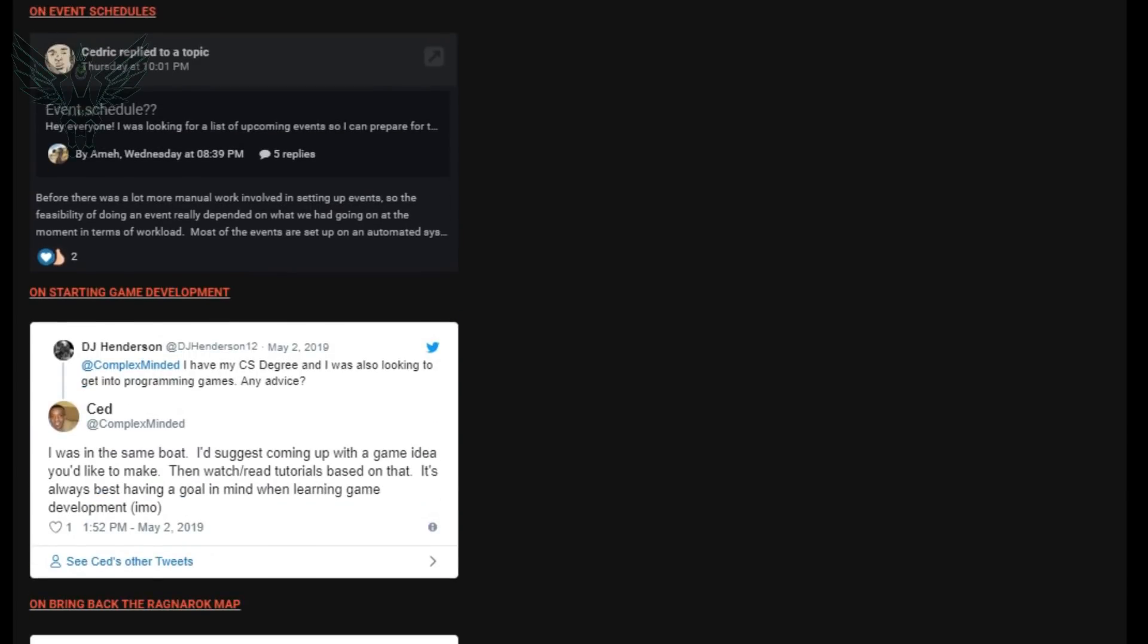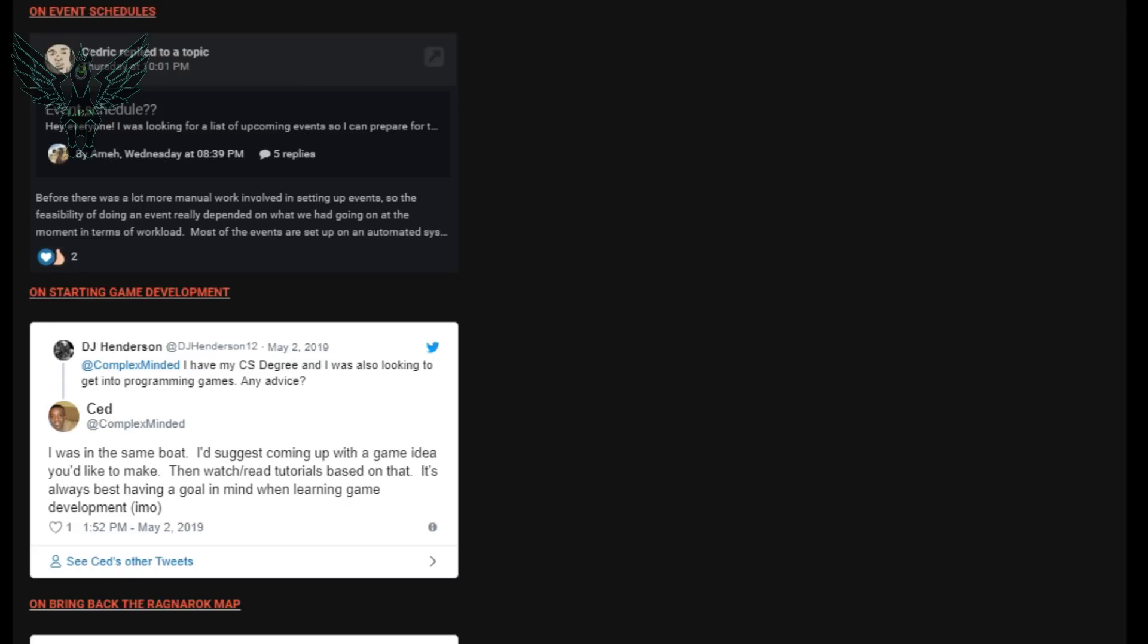So the next question is actually about giving the ARK community an event schedule and I personally see a lot of pros and cons to that but let's talk about what Cedric said. He says before there was a lot more manual work involved in setting up events so the feasibility of doing an event really depended on what we had going on at the moment in terms of workload. Most of the events are set up on an automated system now making it much easier and consistent, having consistent events going forward which is fine that sounds great. I don't think Wildcard should ever give us a schedule again because I mean I personally feel kind of traumatized by the countdowns and then nothing and then the promise of a date and then nothing and then you know even showing up on time to do live feeds on Twitch we would just sit there and talk all kinds of smack in chat while we waited an hour for them to show up. So I personally don't think that's a great idea. I think that would cause a lot of severe anxiety and frustration especially if they missed one date. They could have a hundred percent record of let's say 10 events and then boom one of them they missed the date and the time and that's going to bring up so many emotions from everybody who's endured it for the last several years. So personally I don't think that's a wise decision but let me know what you guys think.